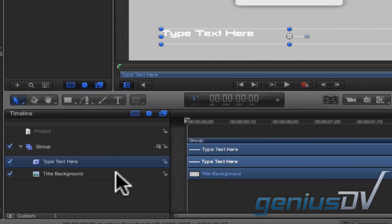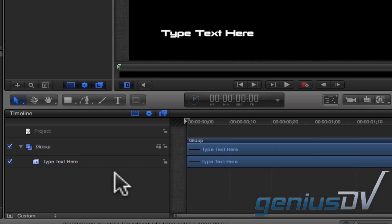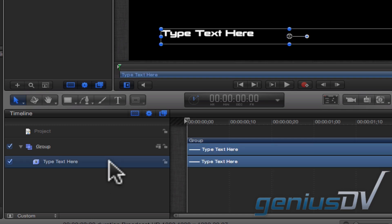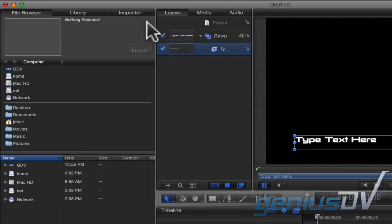Click on the title background layer within the timeline and press the delete key. Then click on the text layer. Now move over to the inspector window tab and click on the tab.